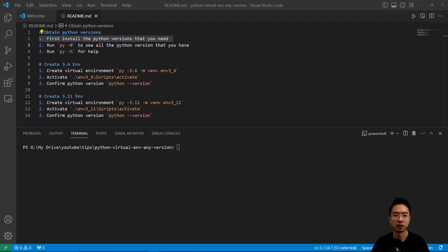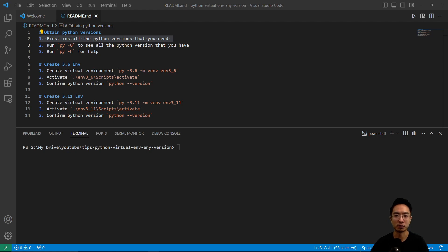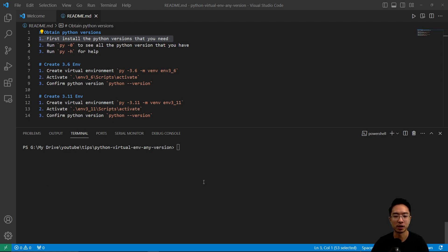When you deal with more code, you're going to find out that certain Python versions that you get from GitHub or somewhere else have certain requirements for certain modules and you need to use specific Python versions. You may be hopping around between say 3.6 and 3.11 and so on.